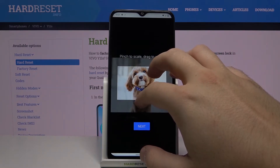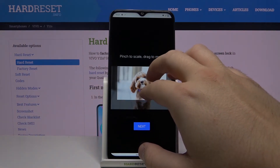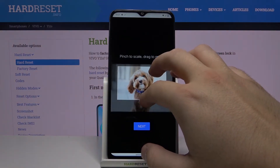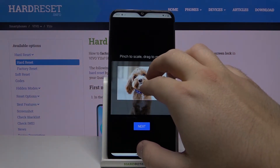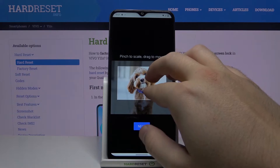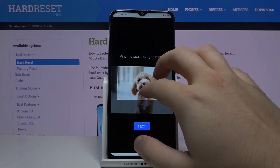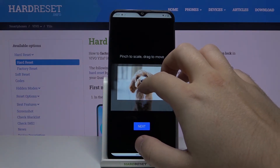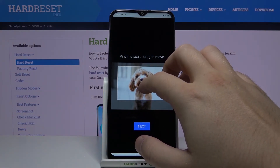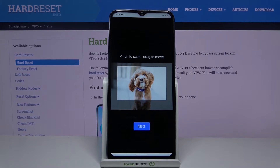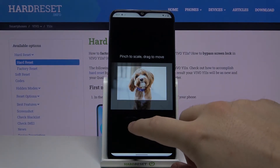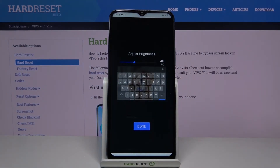Now we can scale this picture — we can make it bigger or smaller, zoom in or zoom out wherever you want for your theme. I'll choose this part of the screen and then tap Next.